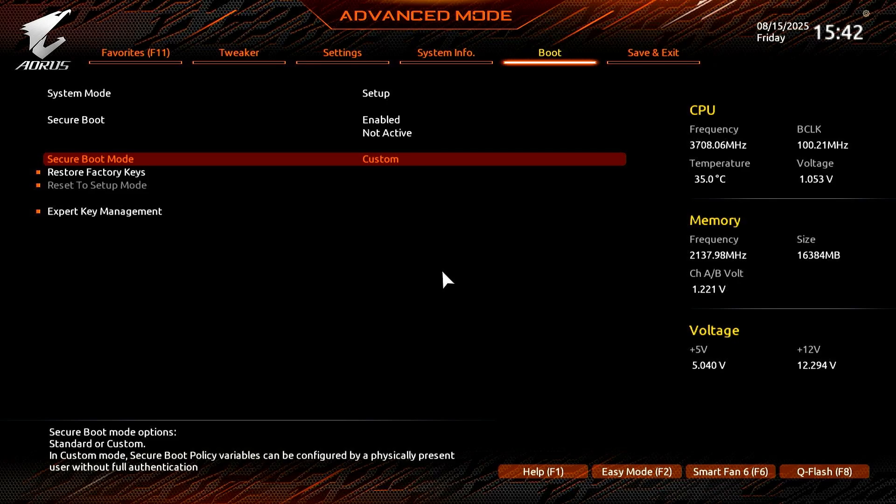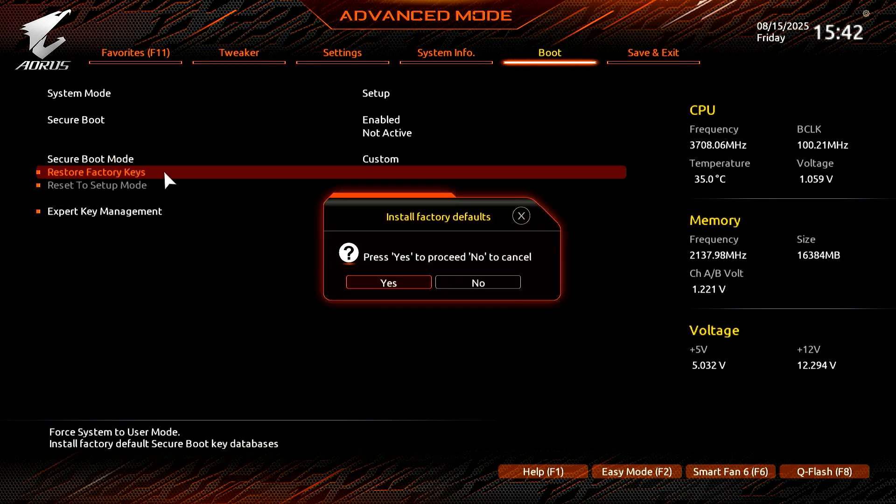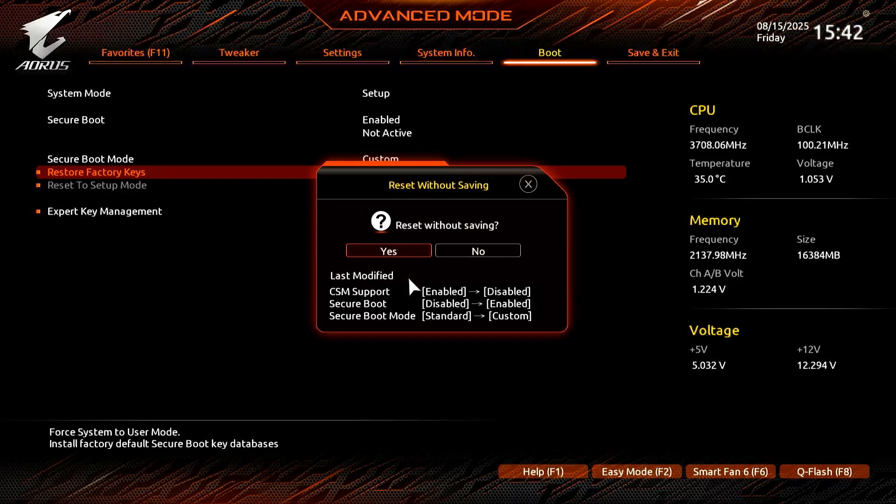The Restore Factory Keys option is now available. Let's click on it. A new pop-up will open. Click Yes to install the factory default keys. Click Yes to restart the computer.